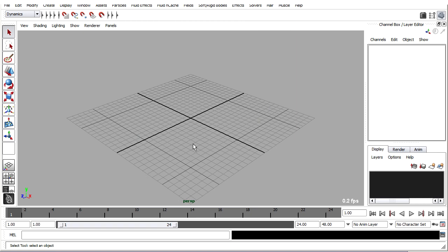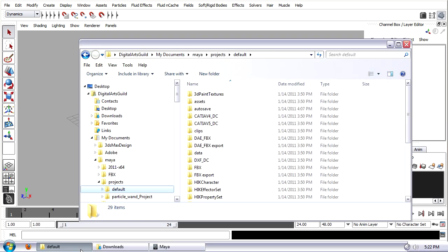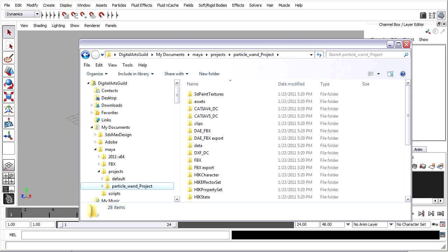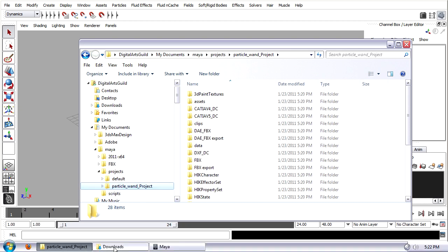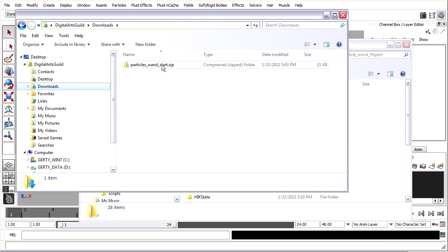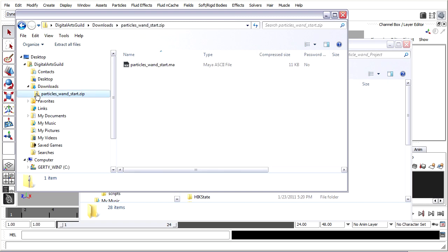Now that we've got our project built, I'm going to unzip the file that I previously downloaded from DigitalArtsGuild.com. I've got a couple of folders open already here. Here's the project folder that we just created, Particle Wand Project, and then in my downloads, I've got particleswandstart.zip. So in fact, I can just drill down into that zip file, and there's the Maya ASCII document, particleswandstart.ma.